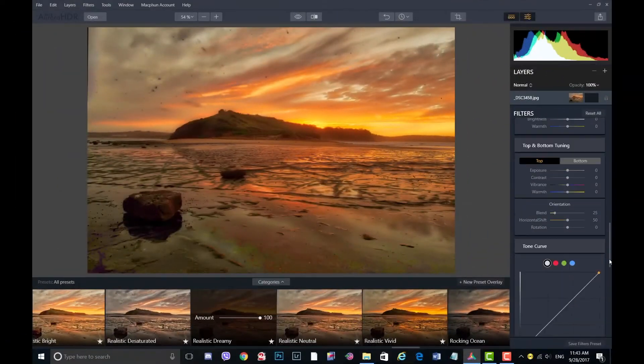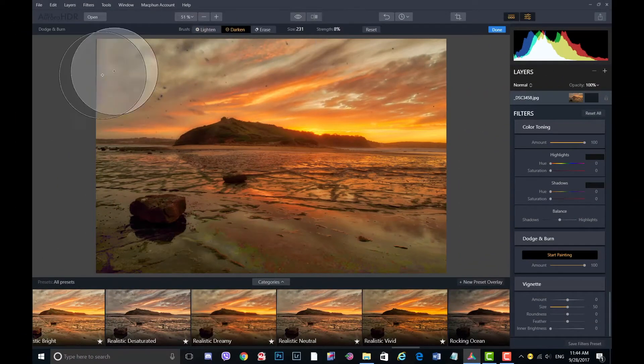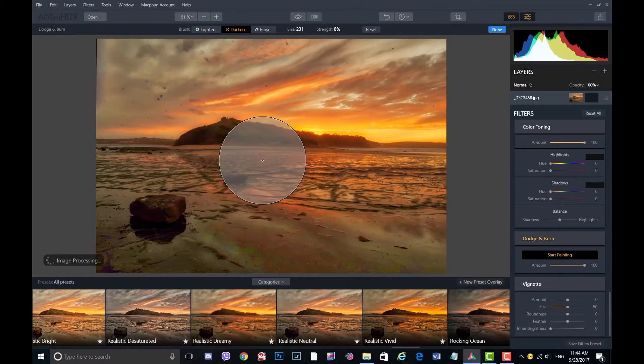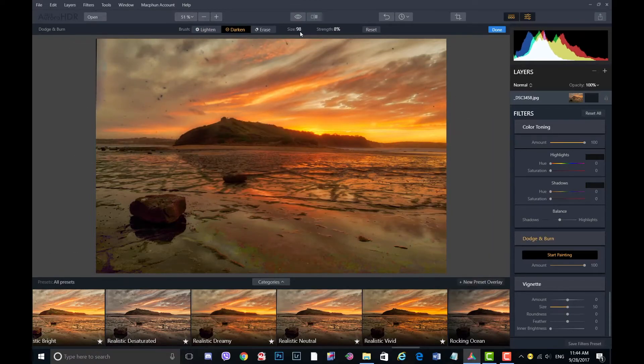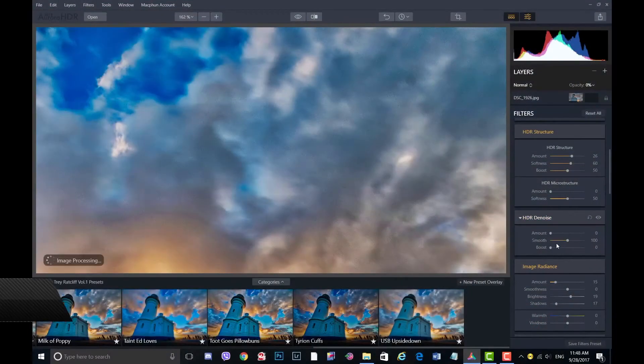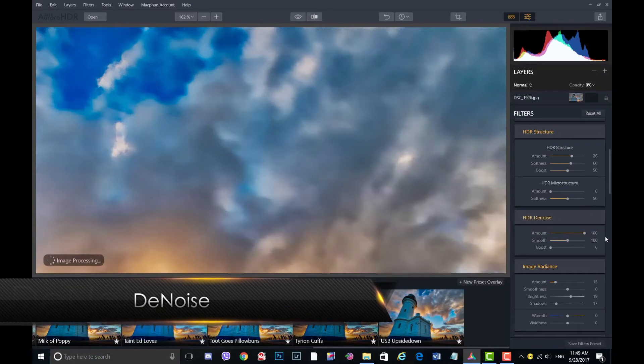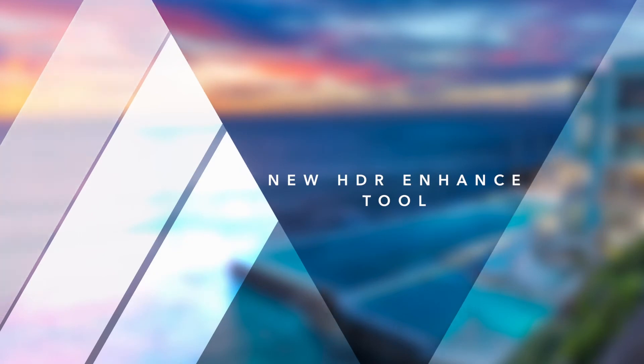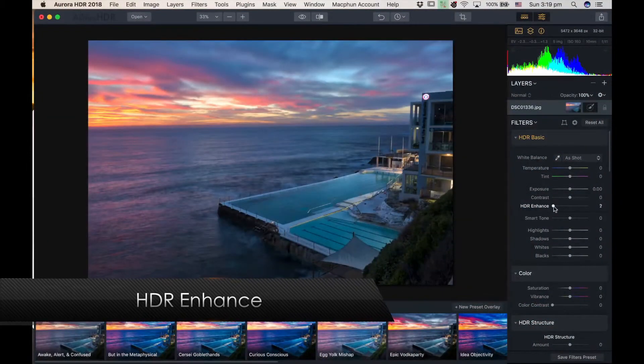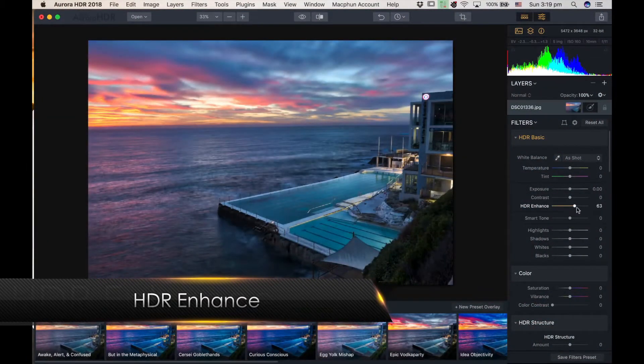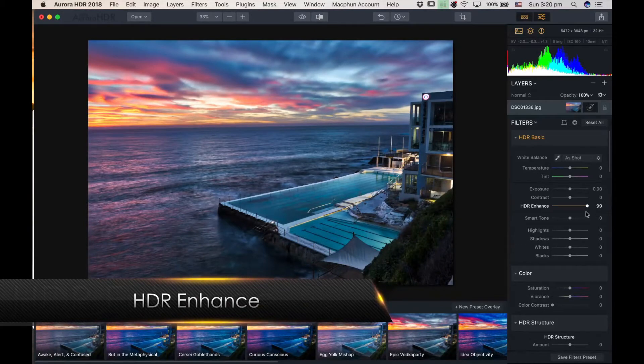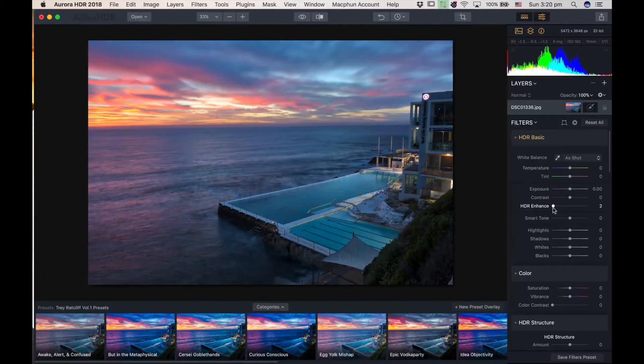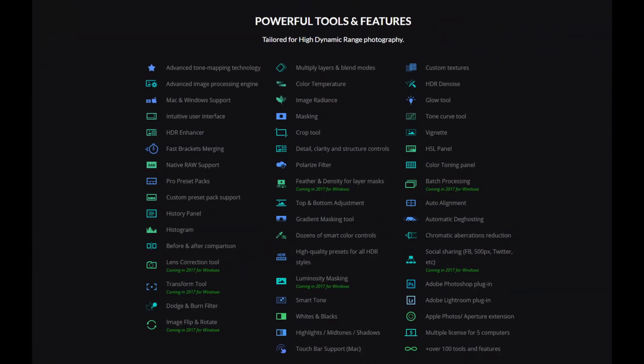The powerful feature of dodge and burn has been added so that you can draw attention and focus to specific areas of your photo, which is awesome. There is HDR denoise, which allows you to remove all the noise from your photos. And this one is one of my favorite sliders, the HDR enhanced slider. It's an evolution of a previous slider in an older version, but now the results are a lot more realistic. These are just a few of the many features in Aurora.